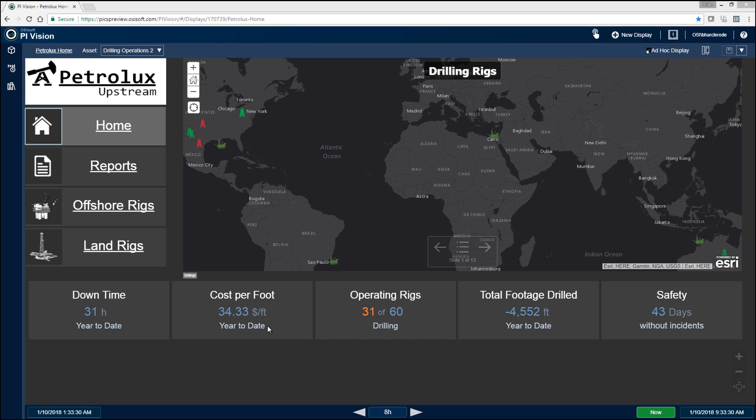So the drilling demo was created to showcase to some of our drilling customers how PI Vision can be used to help them gain situational awareness of their entire drilling operations.